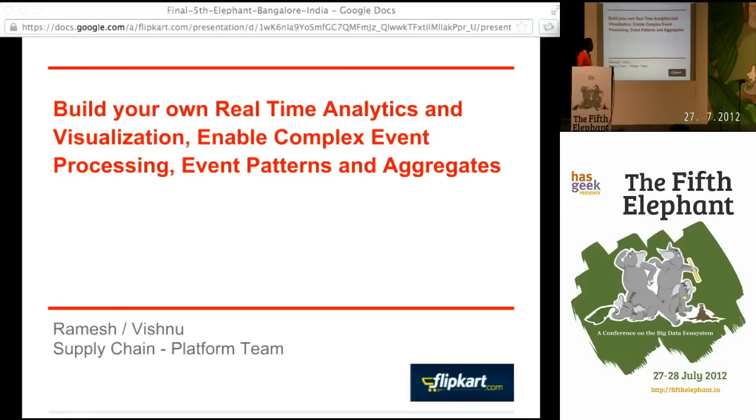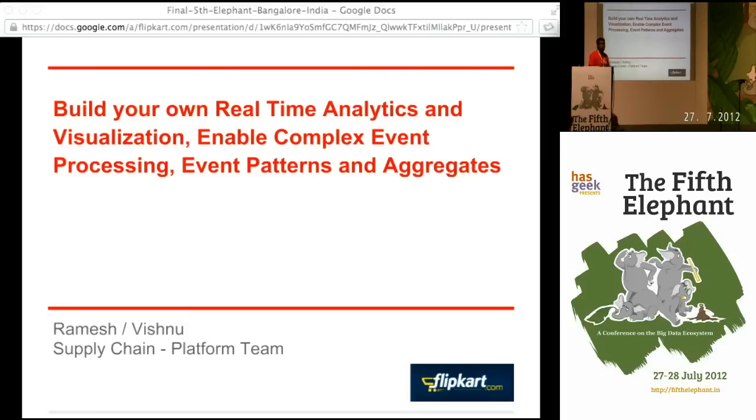Good afternoon everyone. I'm Ramesh. Vishnu and myself are from Flipkart supply chain team. We manage the platform side of things on the supply chain management team and we are here to talk about real time analytics, visualization and complex event processing.